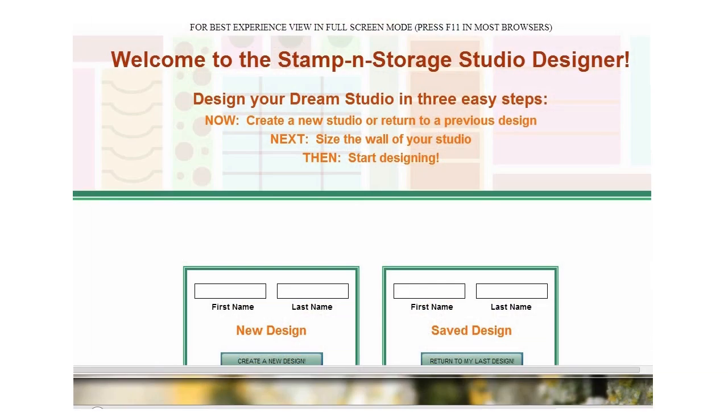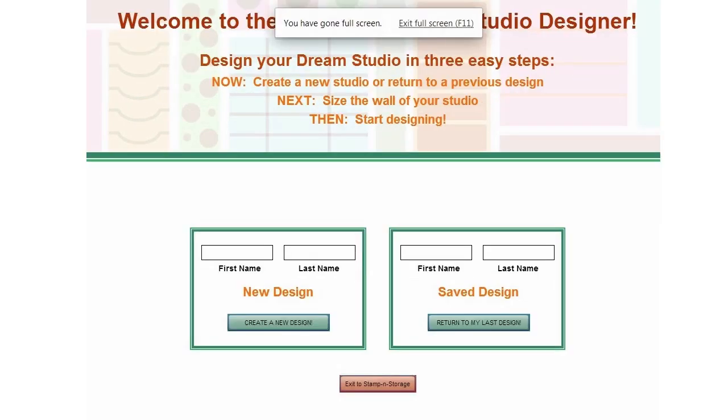After you click on the button to launch the Studio Designer, a separate tab will open in your browser. If your monitor is smaller, you can press the F11 key so the Designer is full screen and all of the buttons are visible.